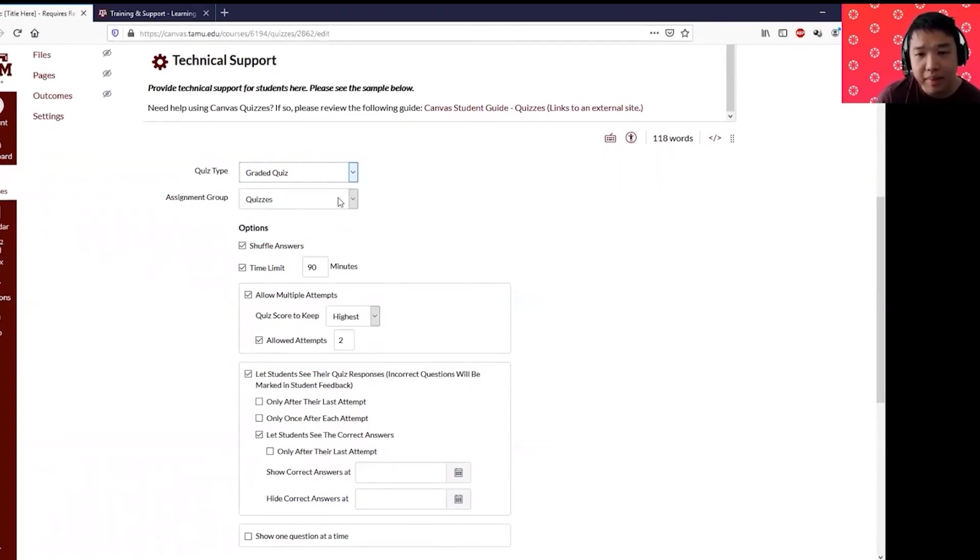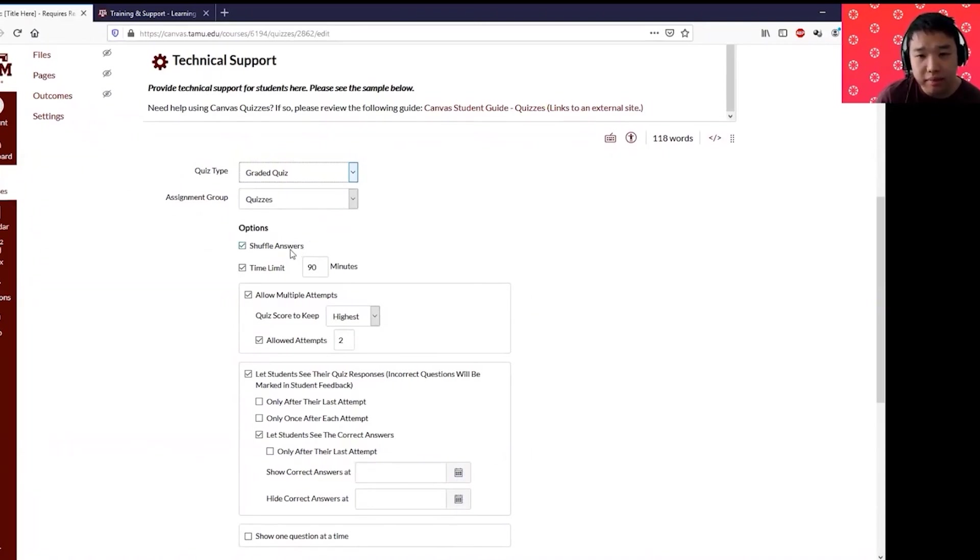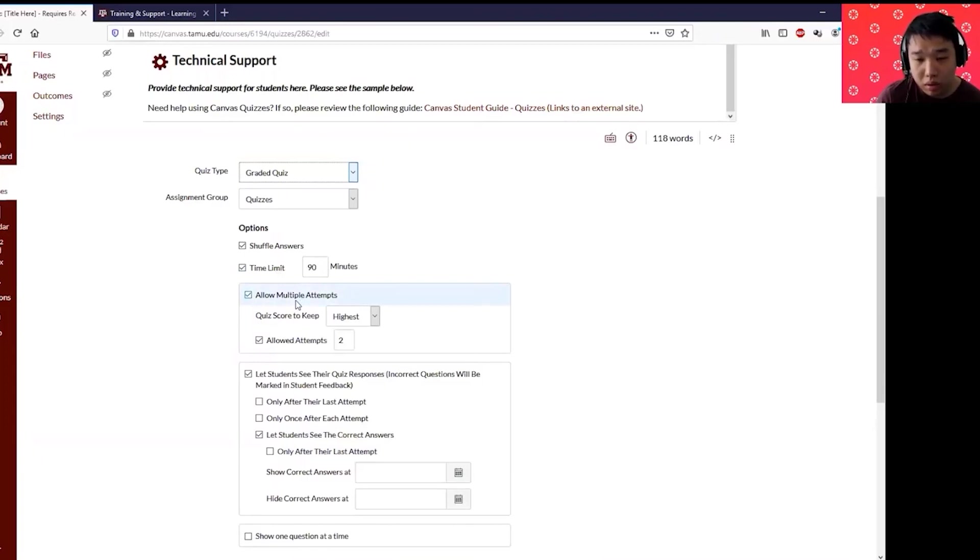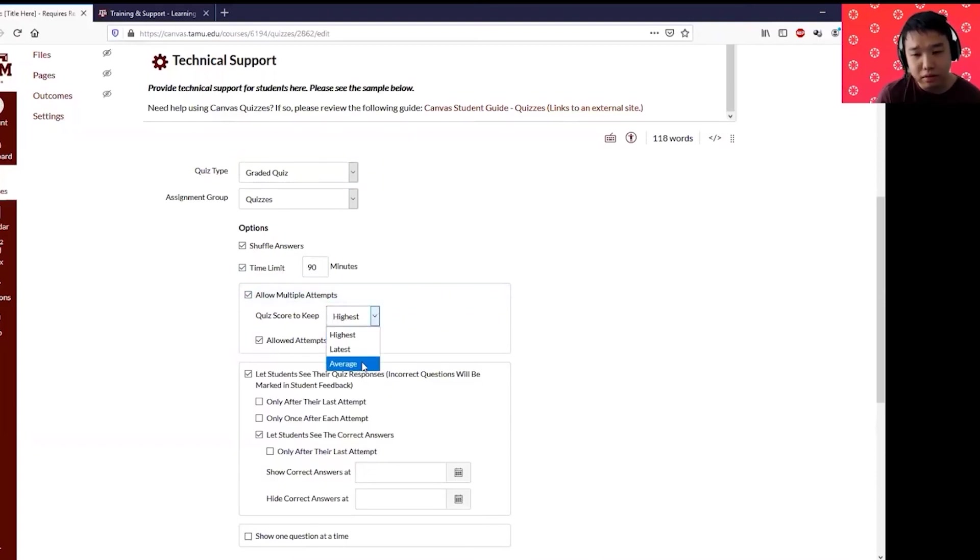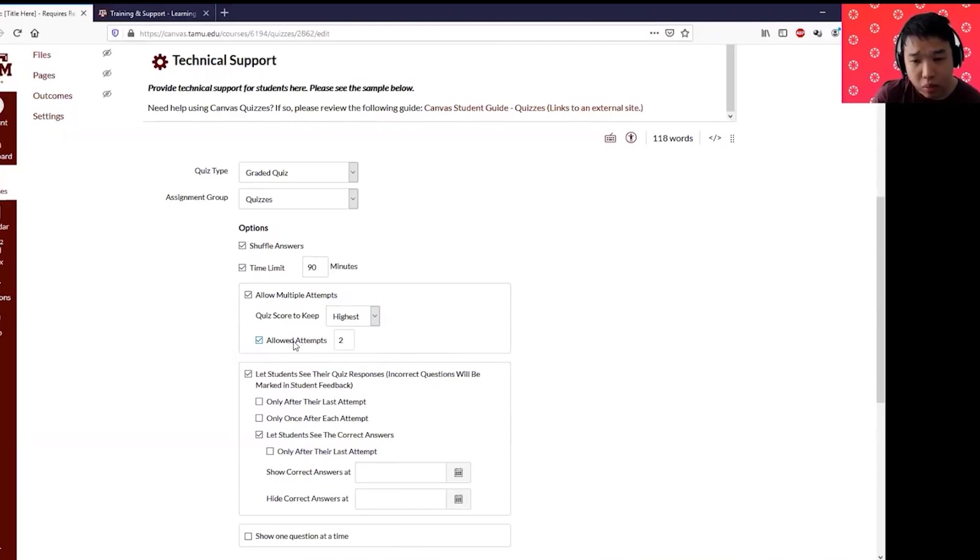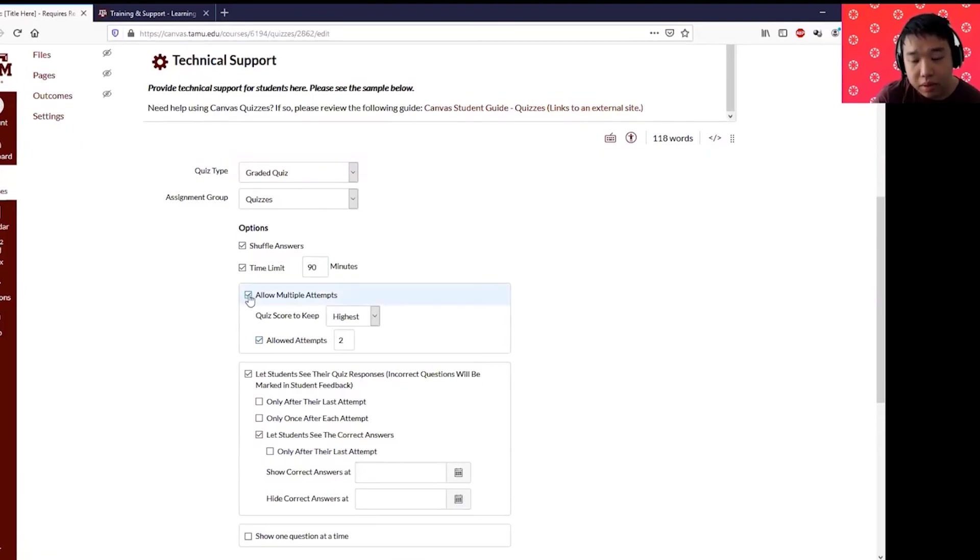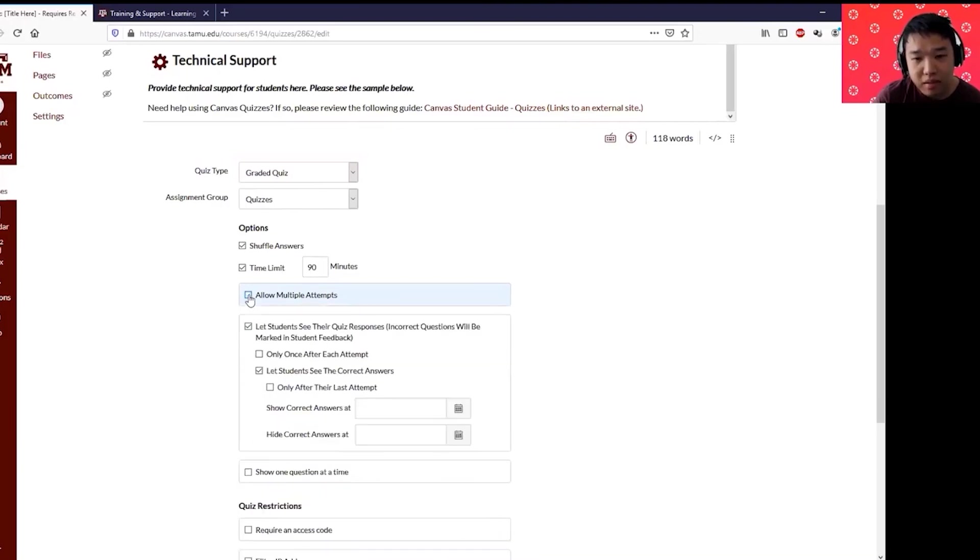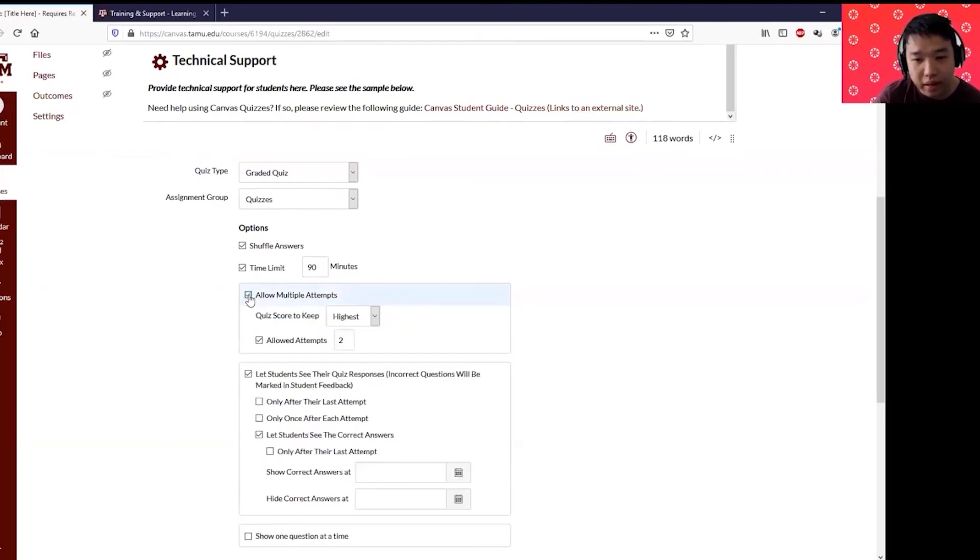In assignment group I'm going to put it as quizzes. I'm going to shuffle all the answers. I'm going to put it as time limit 90 minutes. If you allow multiple attempts, this is where you put the settings and you can keep the score to highest, latest, or average. Canvas will automatically calculate this for you if you require more than one attempt. This is also where you click it and change to two for example. If you don't allow multiple attempts because this is a high stakes exam, click that so you don't need to click anything.